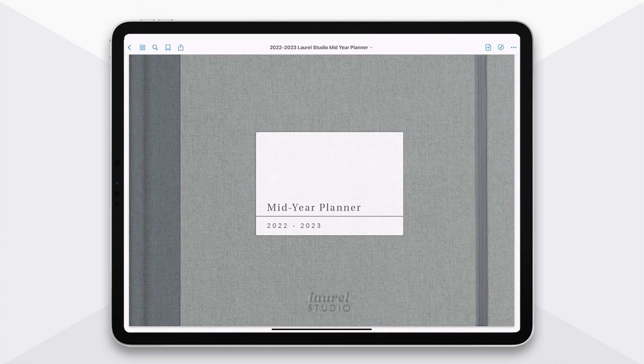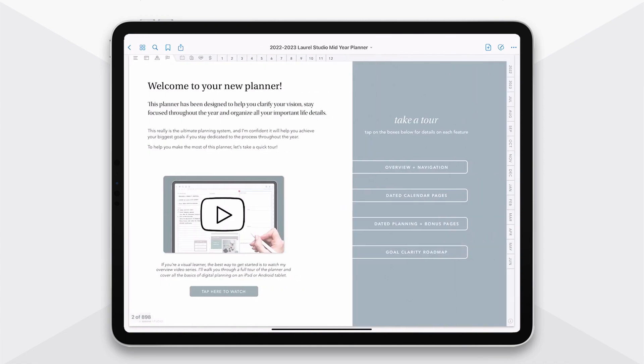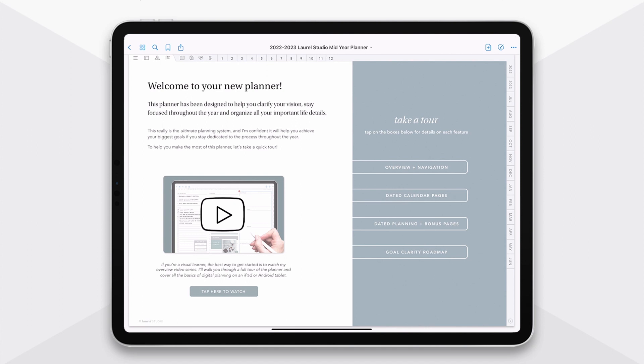We swipe over here. This is the information section of your planner. It's the perfect place to get started, especially if you're new to my planners. It links out to a series of videos that I have to help get you up and running if you're brand new to using digital templates. And I now also have an expanded tour of the planner so that you can really get familiar with all of the different sections.